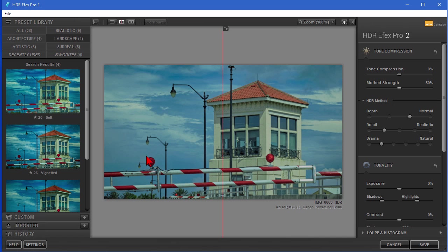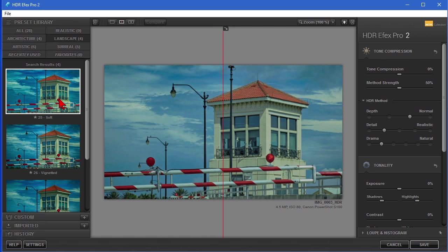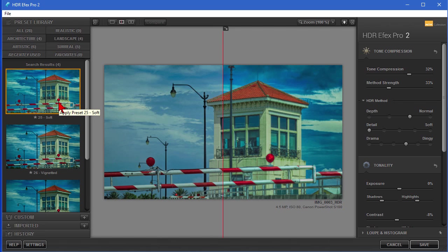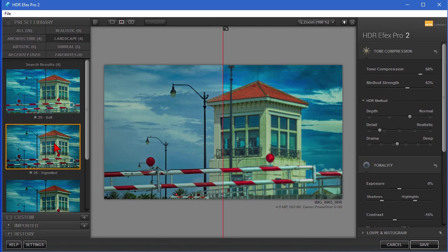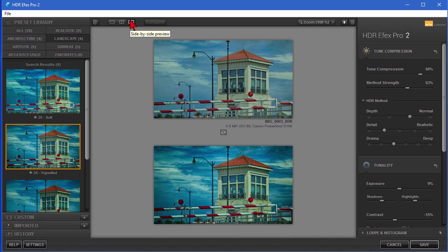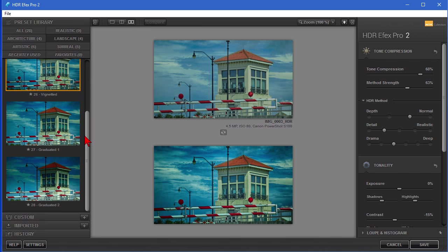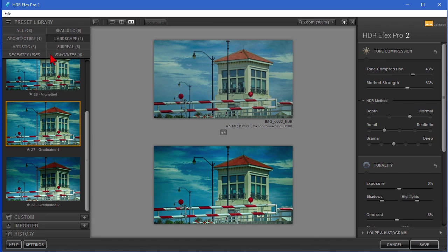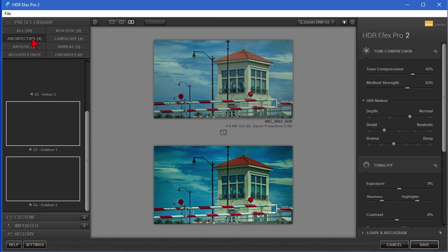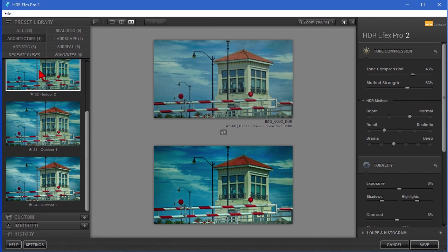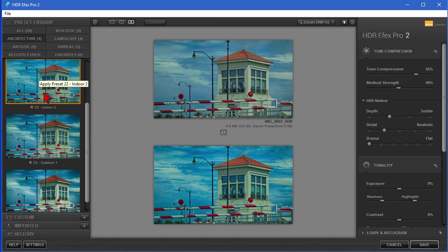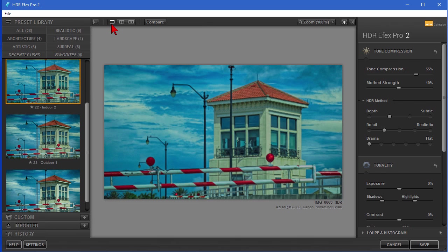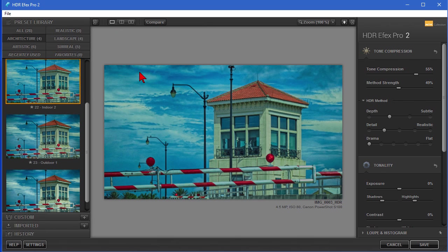And to edit this, you can come over to the preset library and find the different presets and apply those. For example, we're now in the landscape preset and I can apply a soft, I can apply the vignette, and I've got it so it shows me the before and after. You can see it right there. And you can scroll down and try these different ones until you find one that you like, or you can go to the architectural ones and apply those.